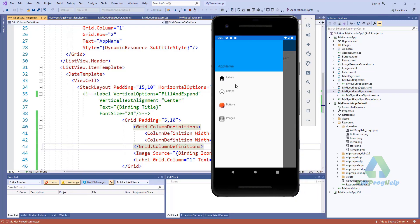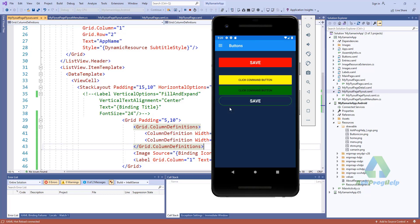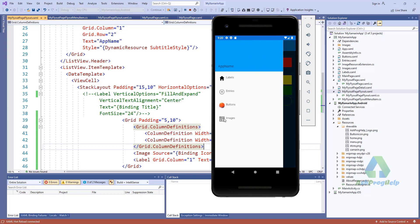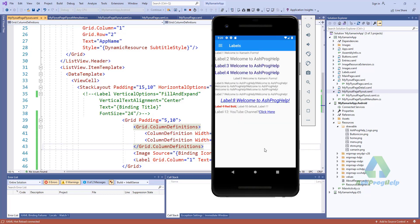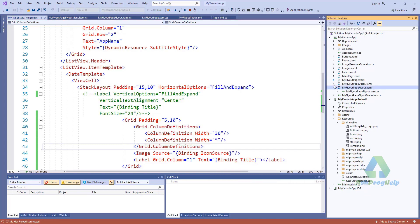Let's run this application. You'll see the icon of each list item. In this way we can add a flyout page in our blank application.